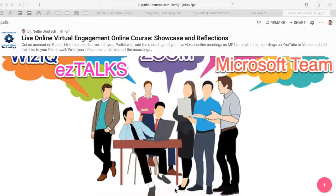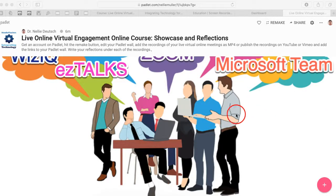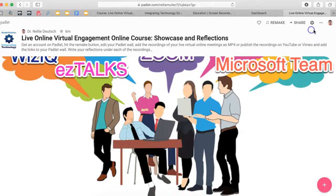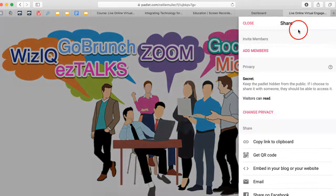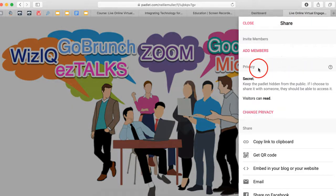Hi, this is Nellie Deutsch again. When you remake a Padlet wall, make sure that you set it up so that others can view it. We're going to make it public so we can learn from one another. So we're going to go into Share. Under Share, notice the privacy here.